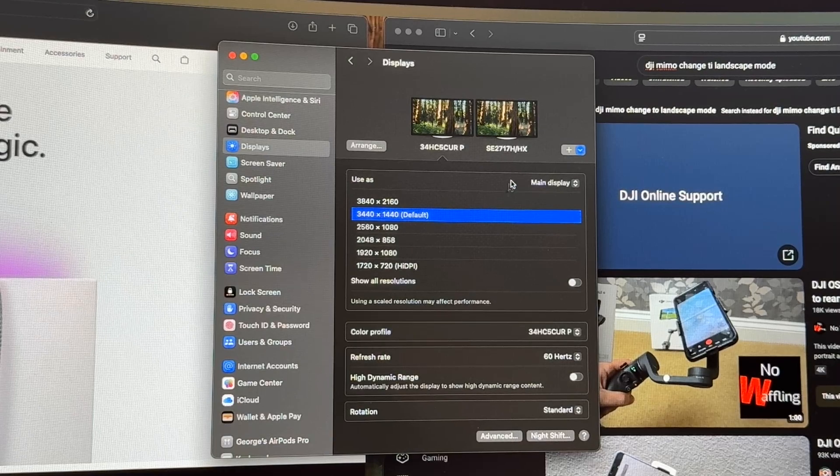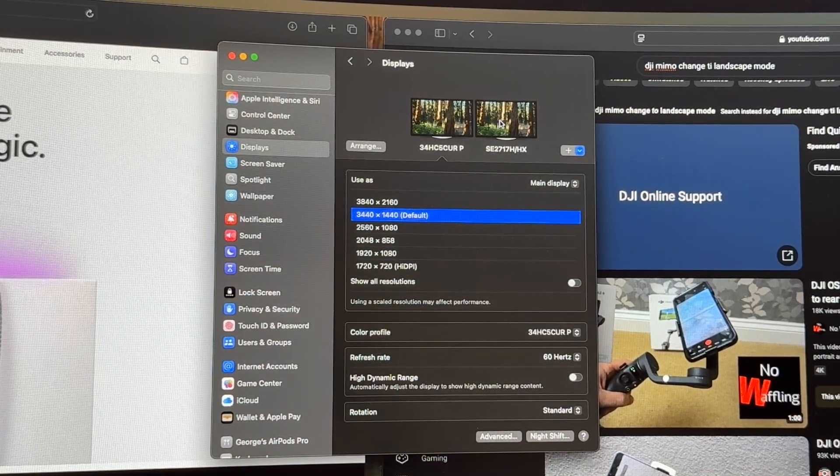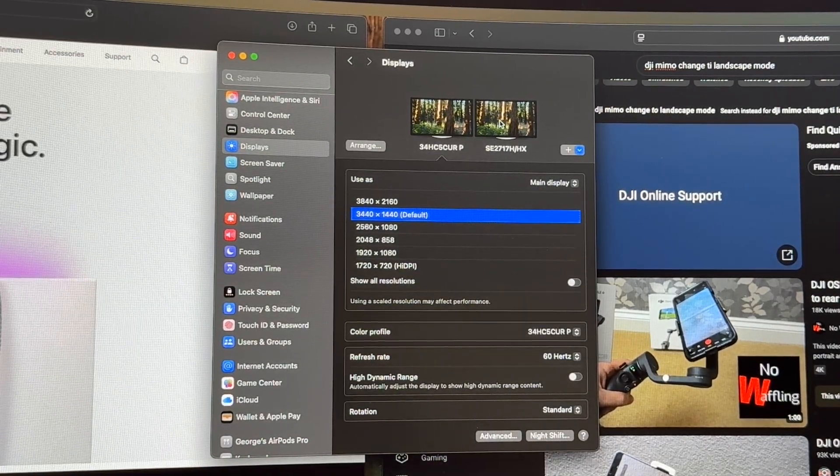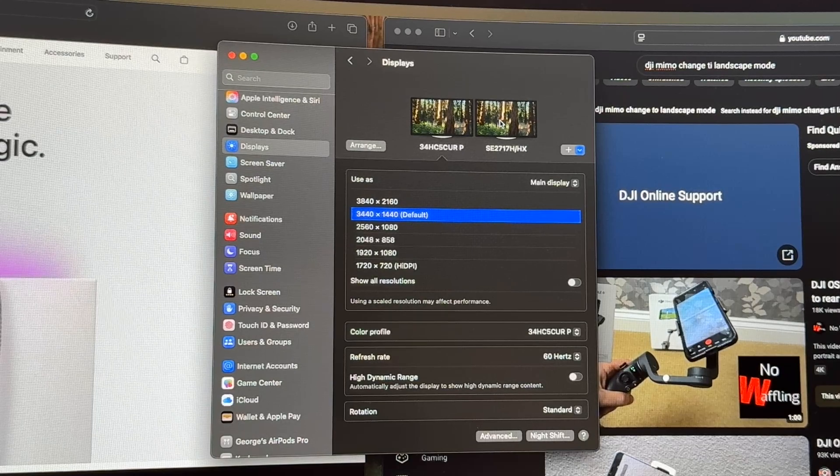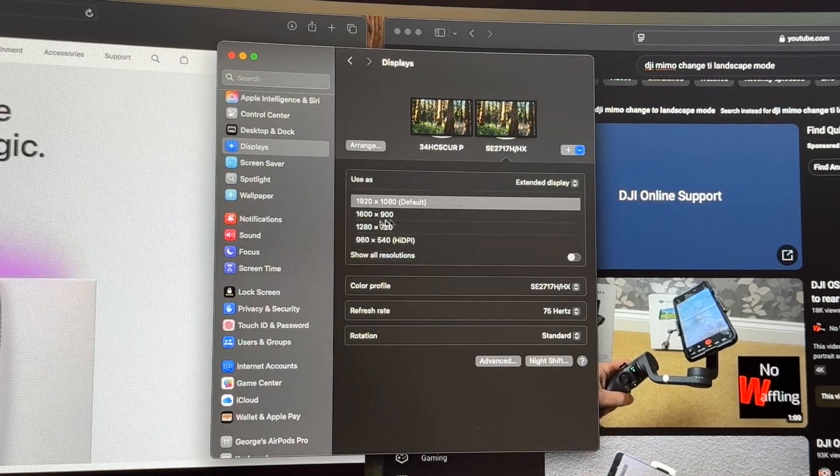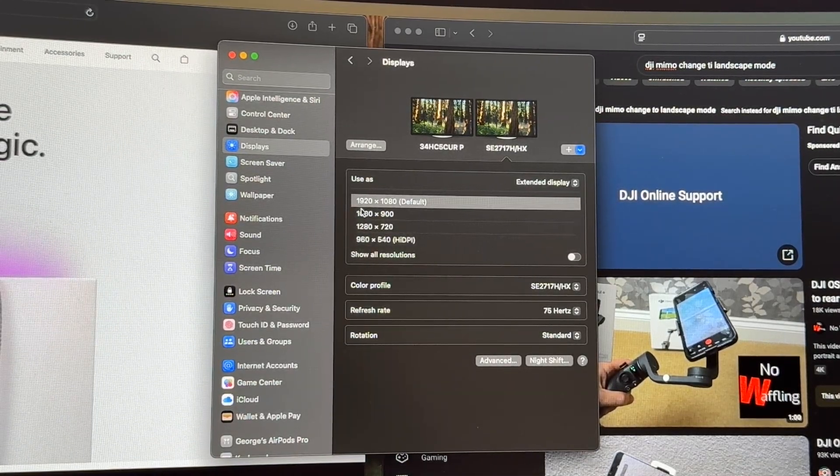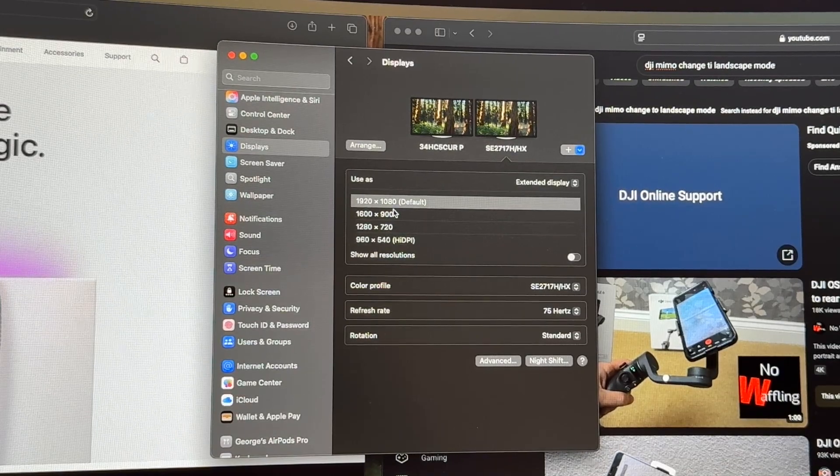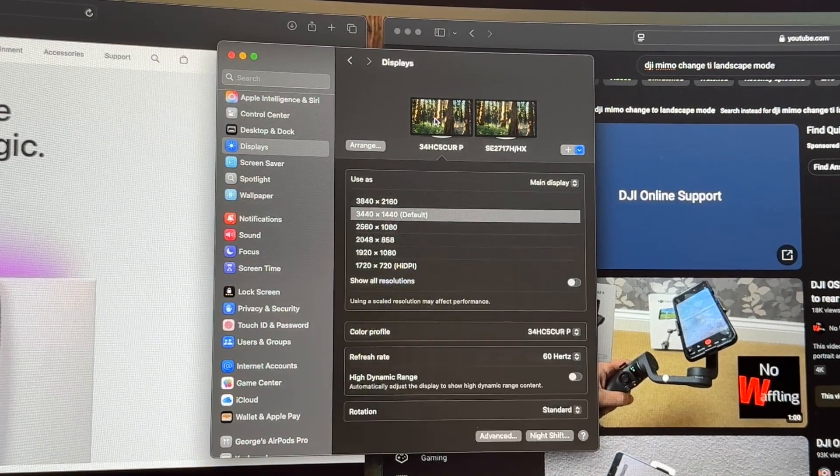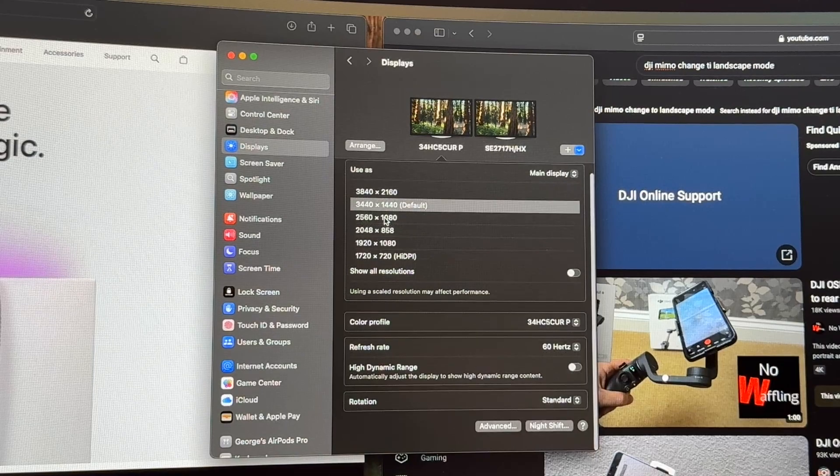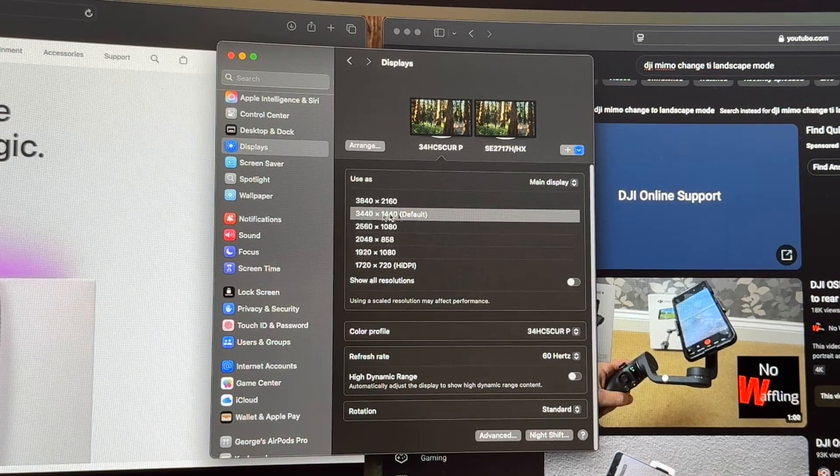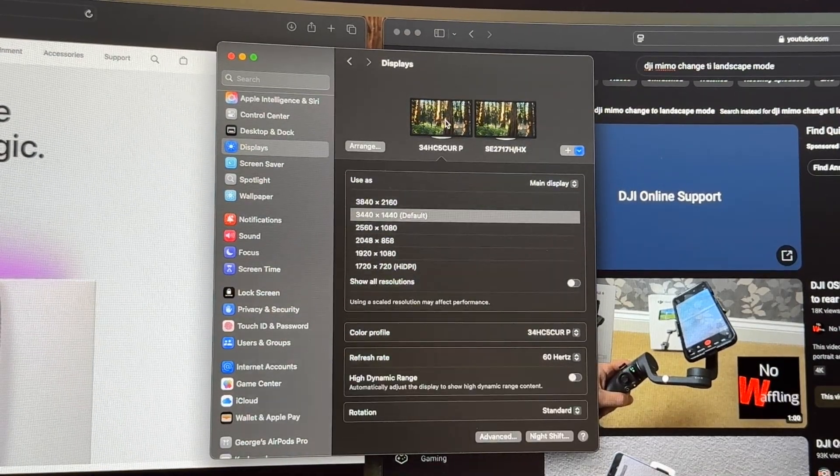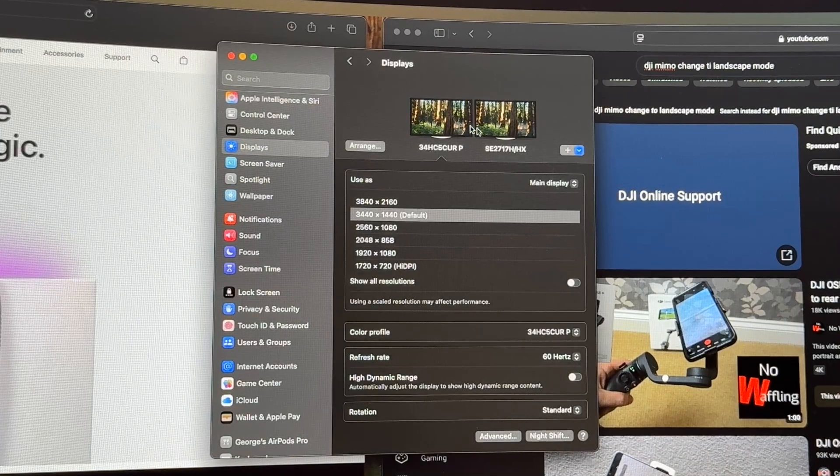And now let's look at the second monitor. This is a SE2717 and if we pop that, that resolution is 1920 by 1080, so it's a lower resolution than this 3440 by 1440, a little crisper. That's just to show you how that works.